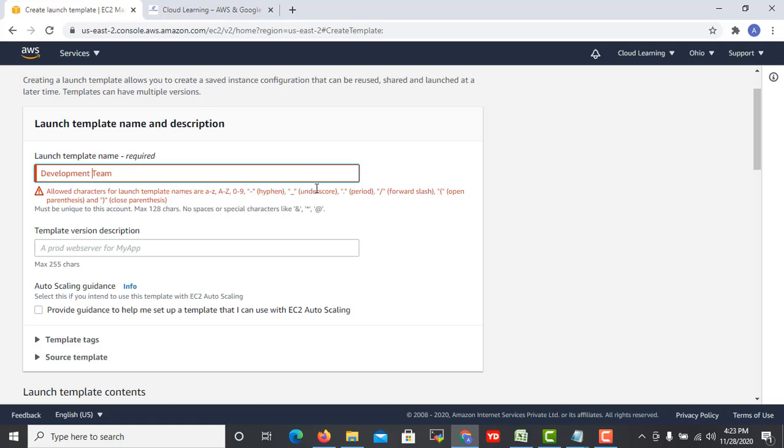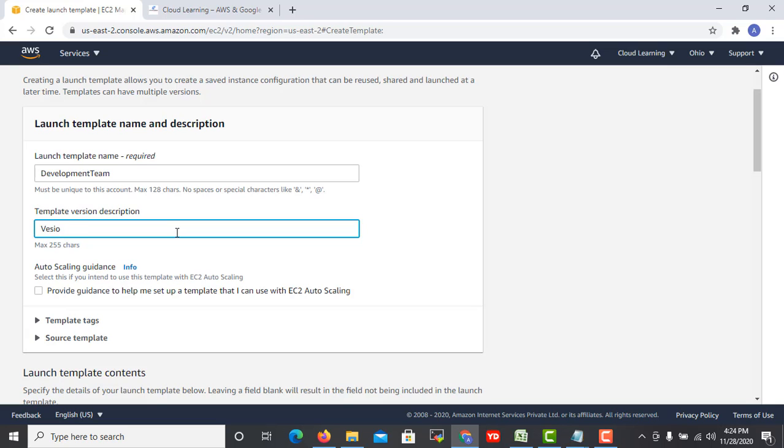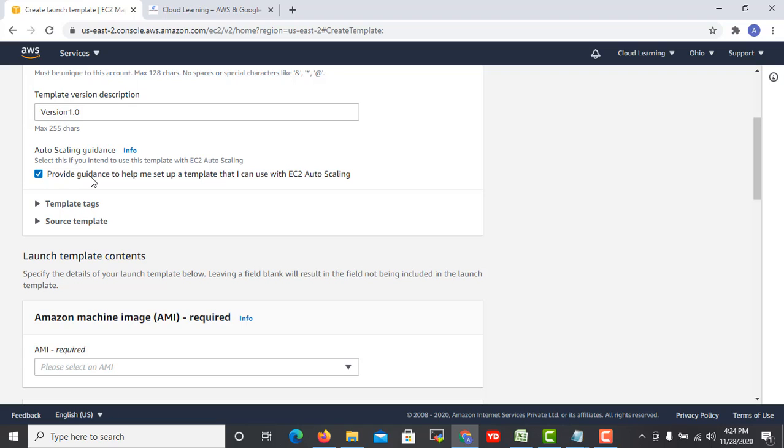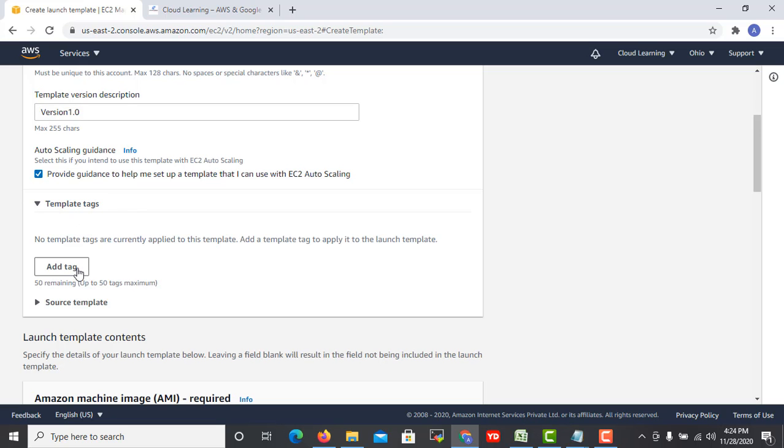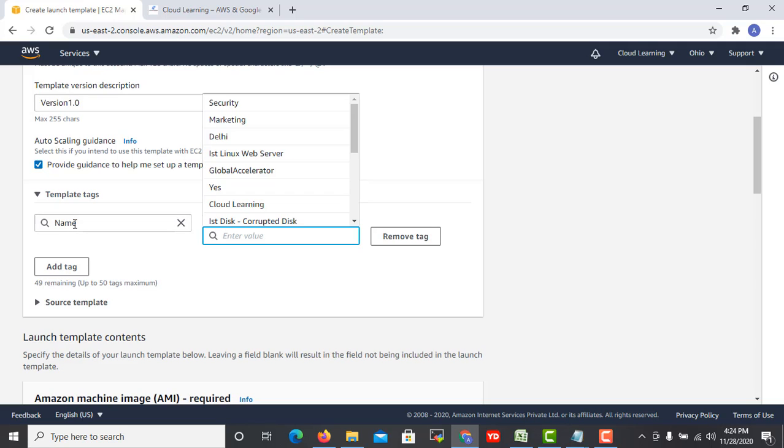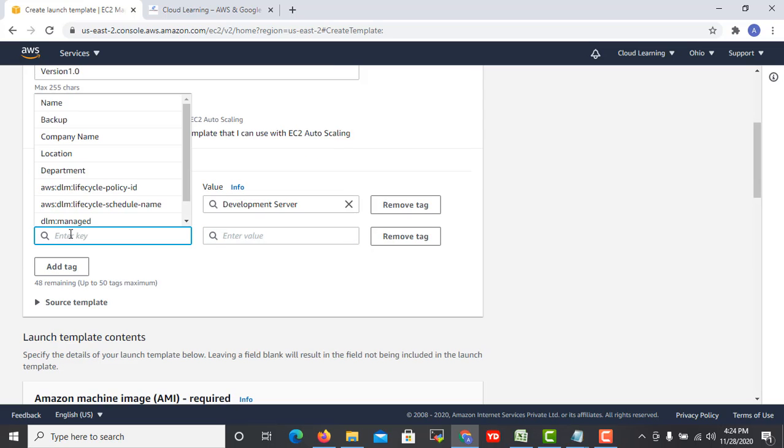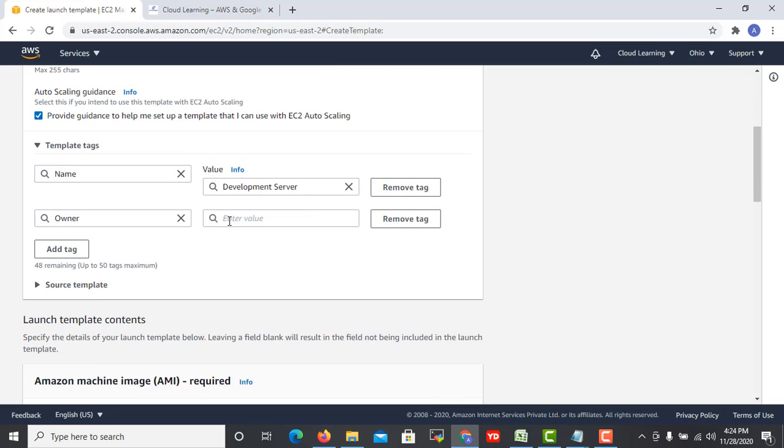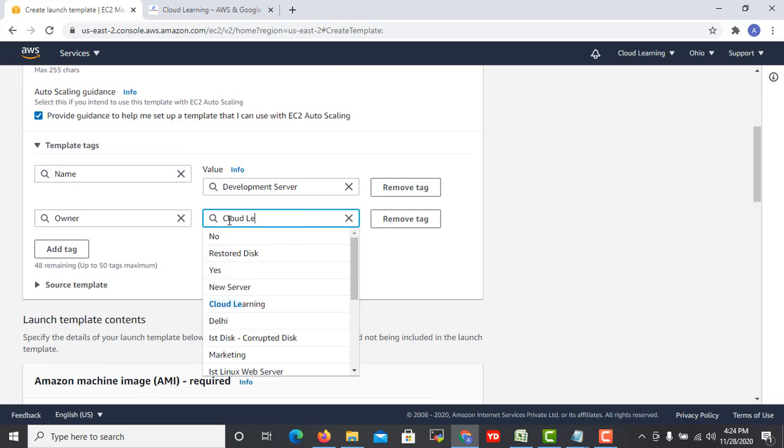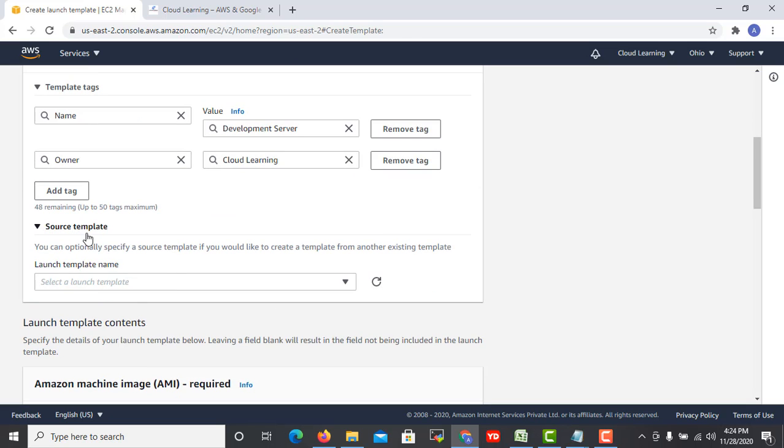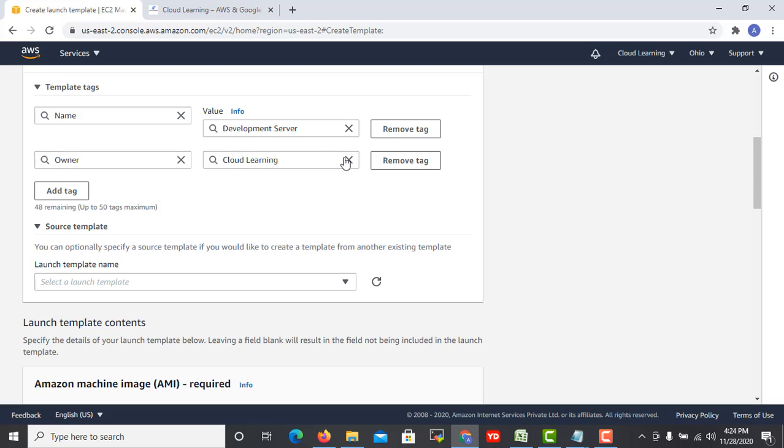No space required. All set, now version two. Okay but obviously it is version 1.0. Then if you want to use in auto scaling you can click this option. While setting up the auto scaling this option will be available. If you want to add any tag, I add one tag which says development server, owner Cloud Learning.